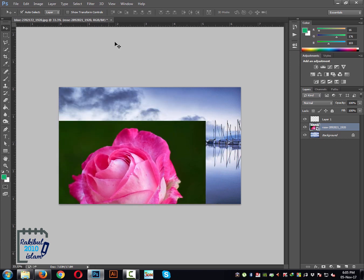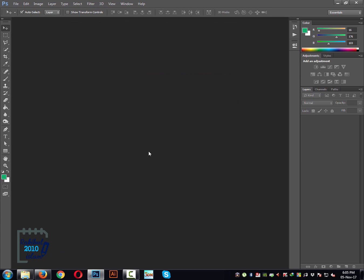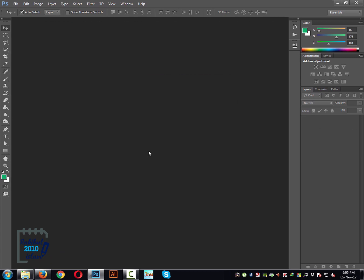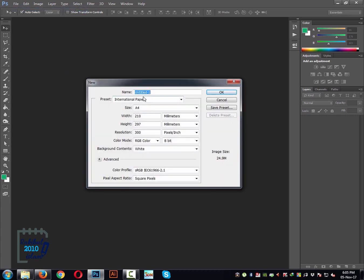Let's close this file. Now let's see how you can set up a canvas for your design and then save it as a Photoshop document. Go to File, then New, and then you can type a name for the file.